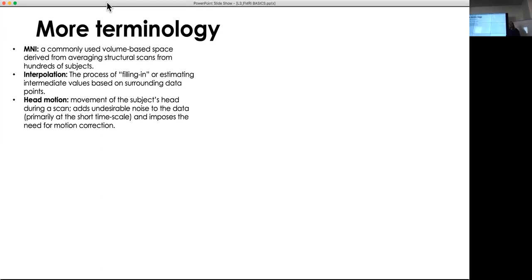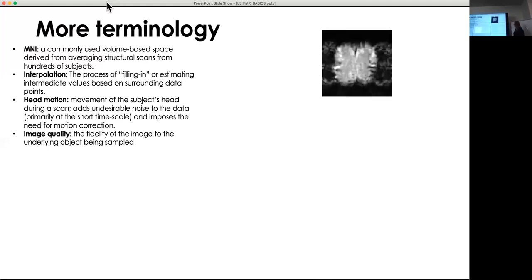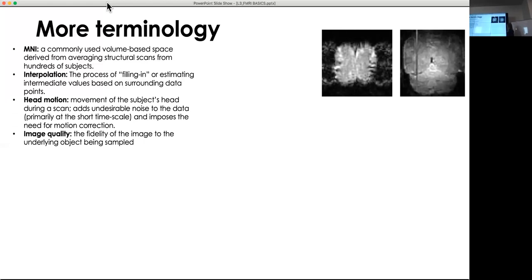Head motion is very bad and needs to be corrected — ideally subjects would be statues, but they move, leading to undesirable noise. This needs to be addressed either by instructing the subject or through pre-processing. Image quality refers to how good your image is compared to what you're sampling — good signal-to-noise ratio, no static, no weird streaks. This example shows a functional image with ghosting and aliasing — streaks that can appear due to scanner hardware issues.